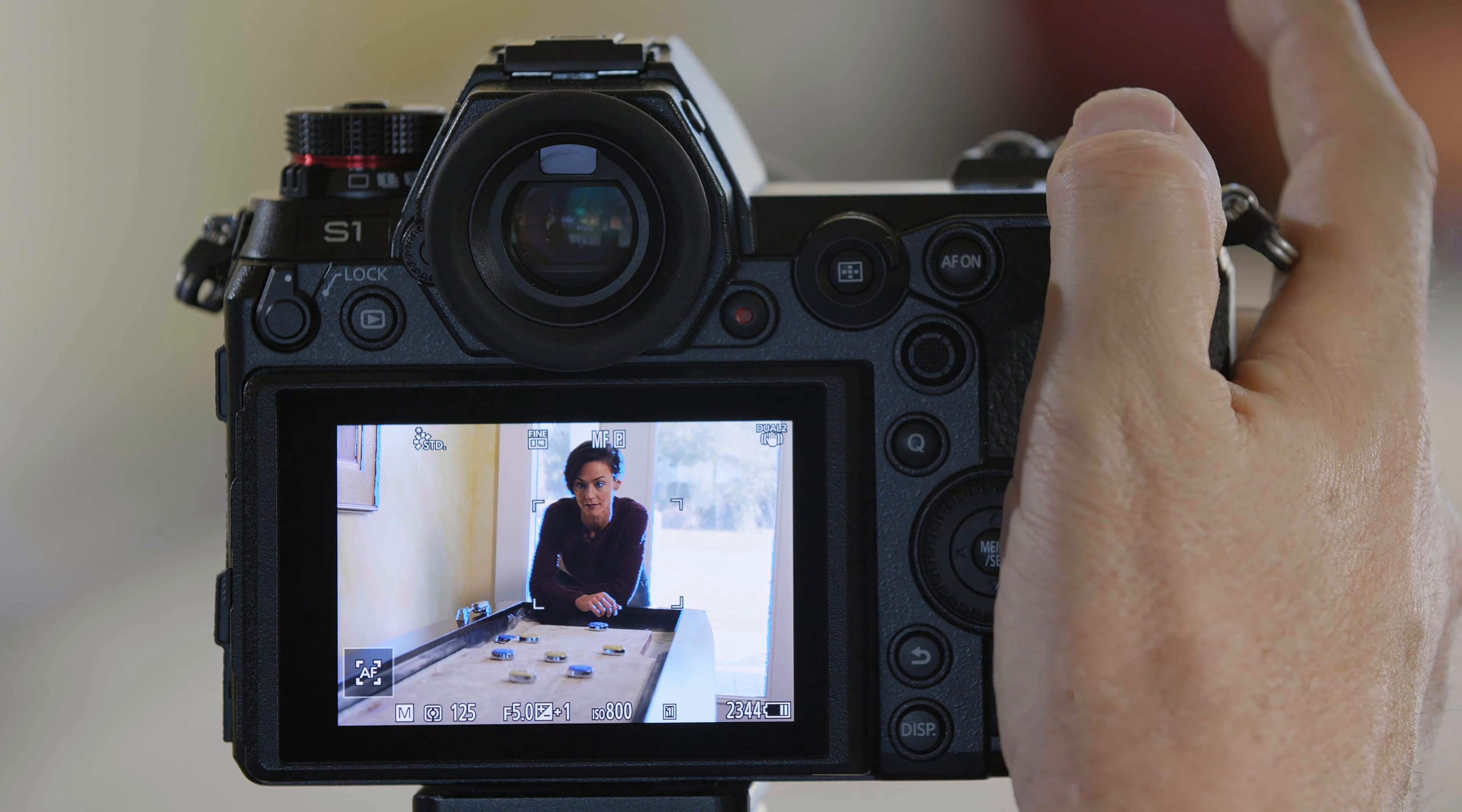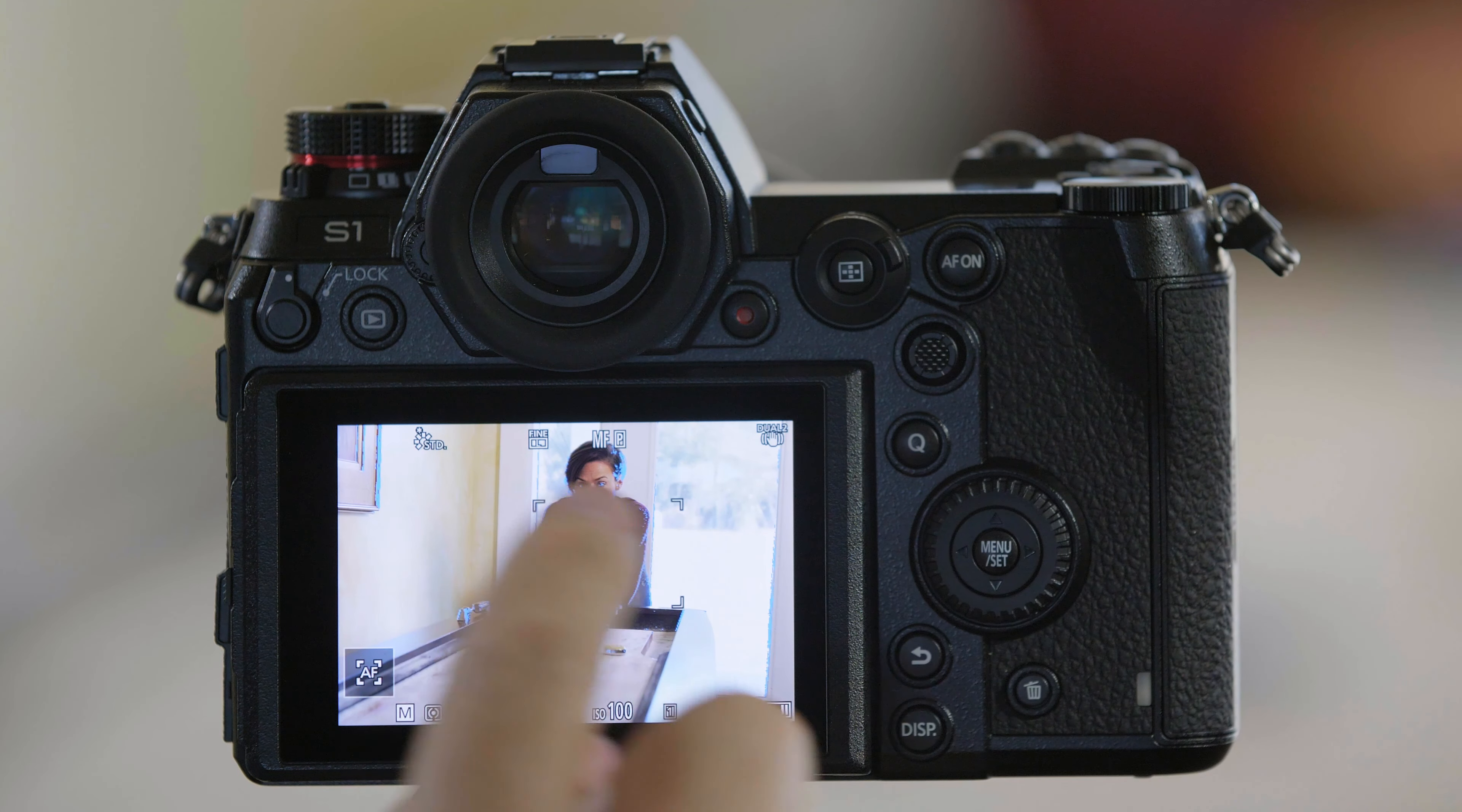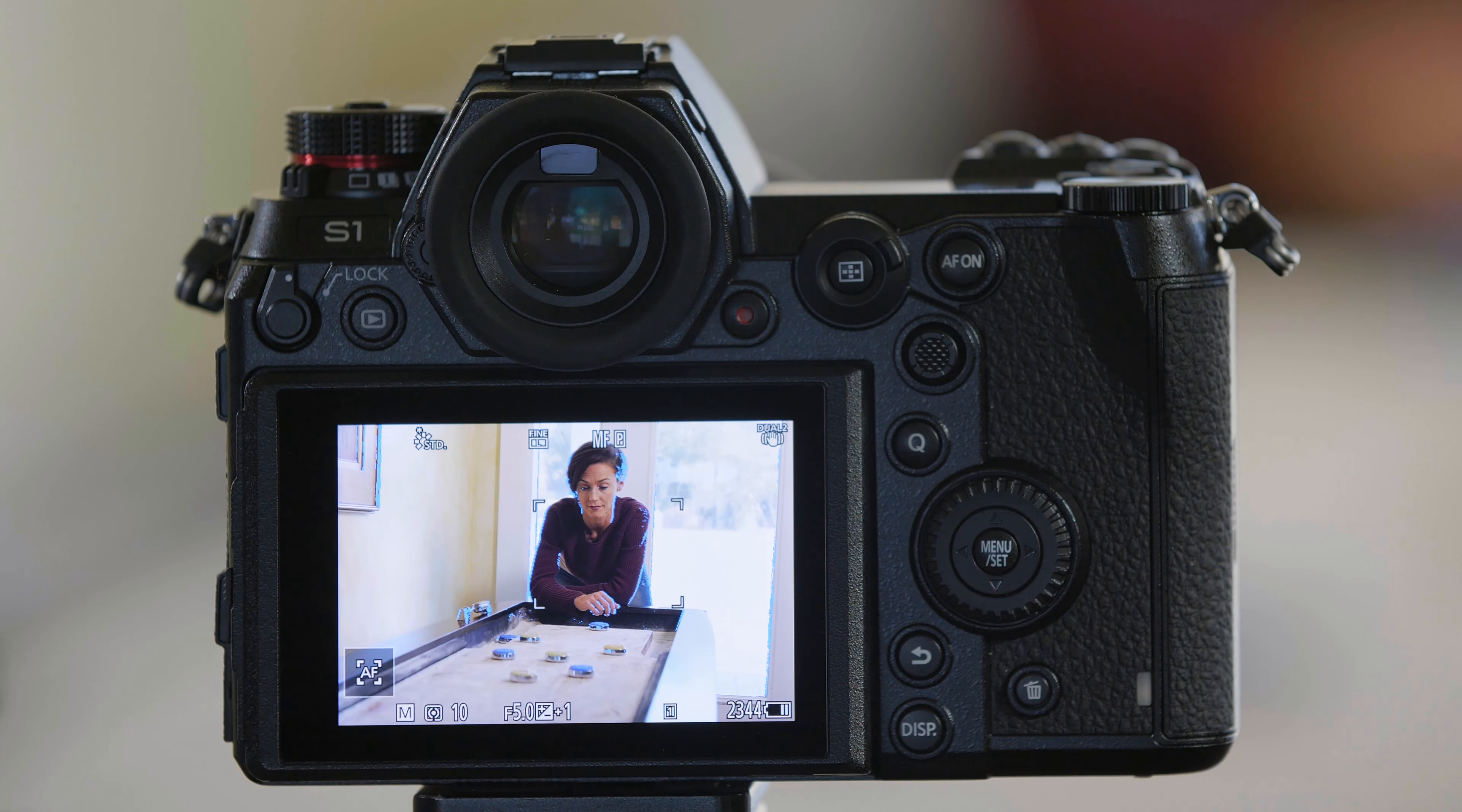Now, I want to take the shutter speed down to a tenth of a second because we want to show you how it's going to preview the effect of doing that. So, I'm going to lower this to a tenth of a second. Now, my exposure is pretty much correct. Constant Preview is showing us the exposure we're going to get.